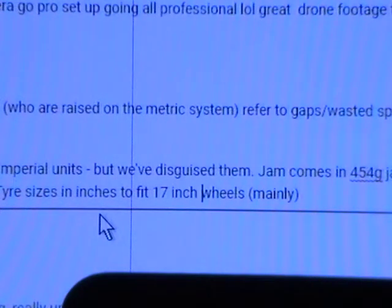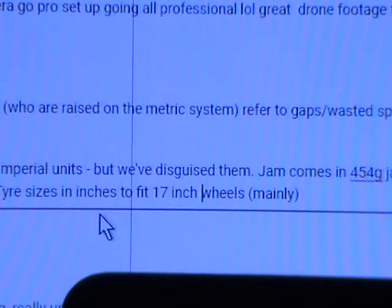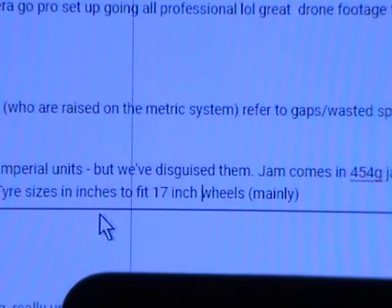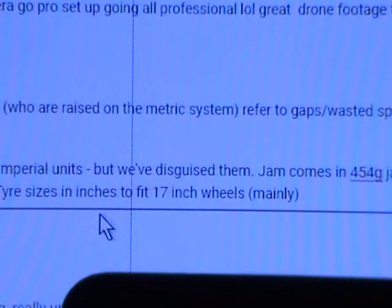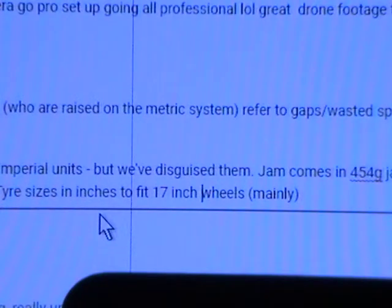Right Susan, the word above the mouse pointer is 'inches' and at the end of that line is the word 'mainly' in brackets. I want to move the word 'mainly' in brackets to after the word 'inches' above the mouse pointer.